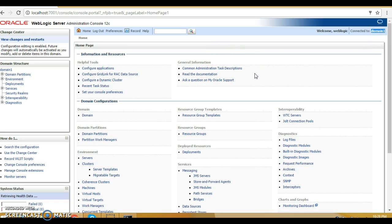In this video tutorial, you have seen how to start the WebLogic server and how to log in into your WebLogic admin console. Thanks for watching this video and see you in the next video tutorial.